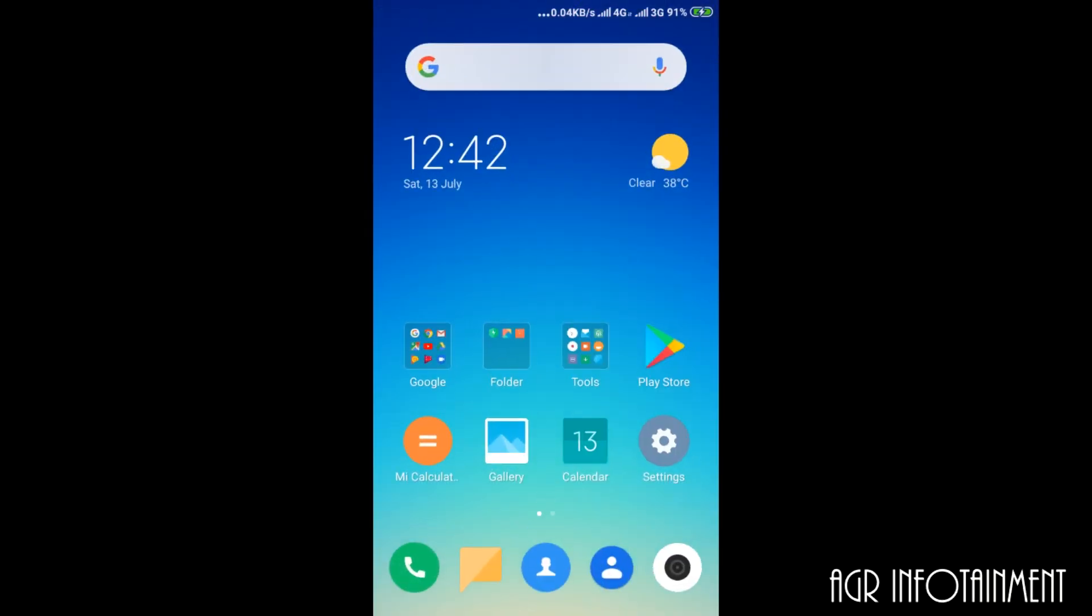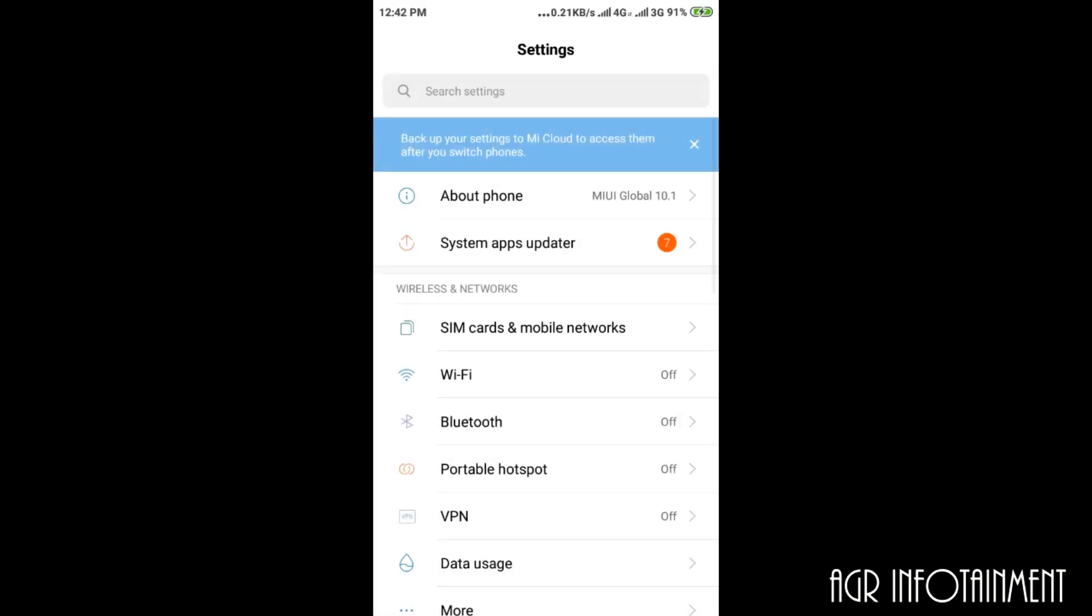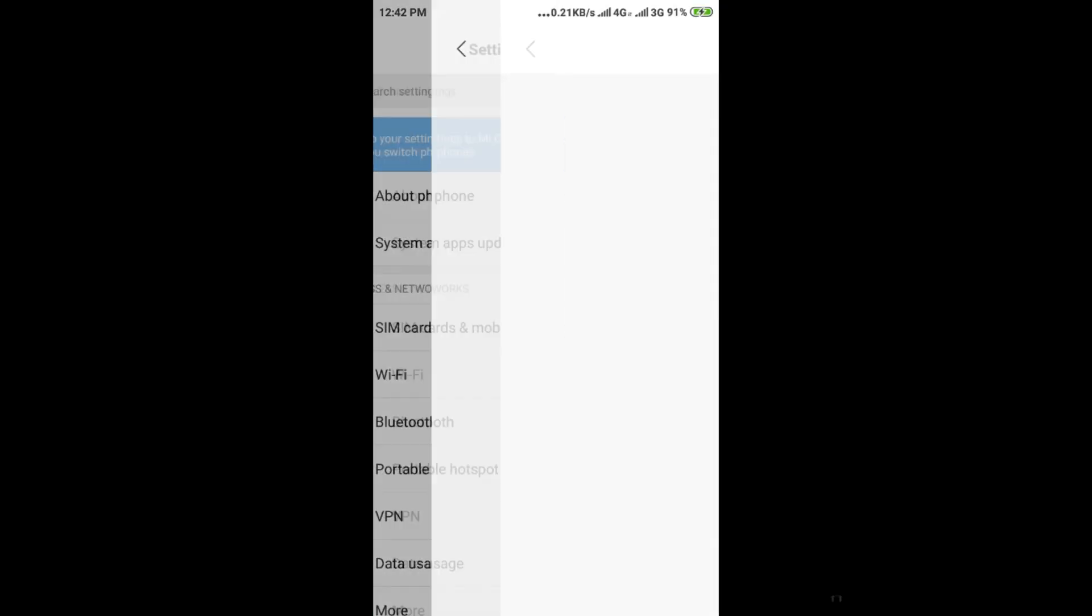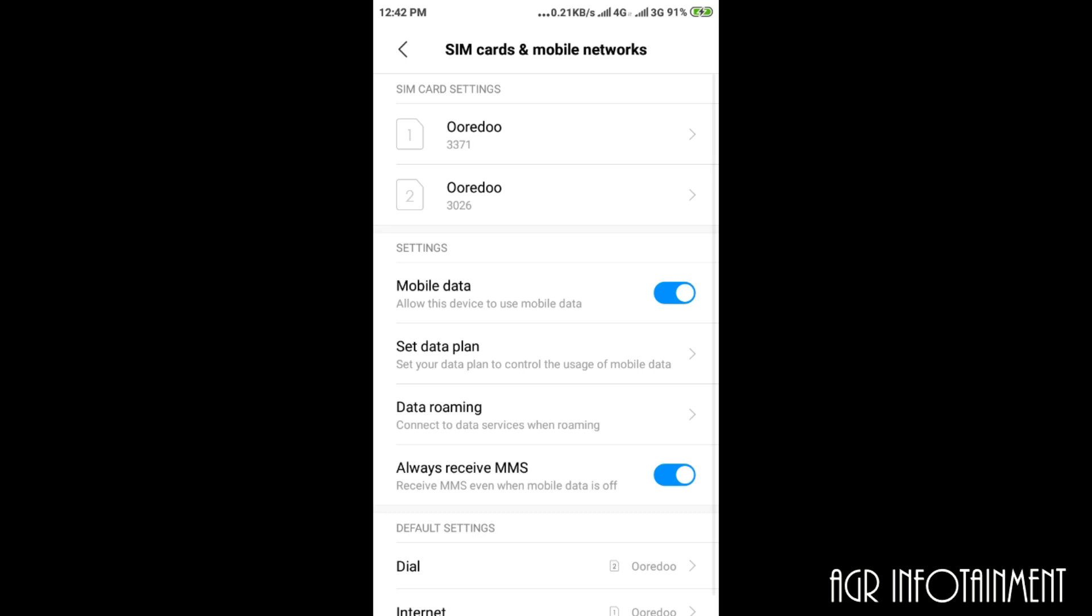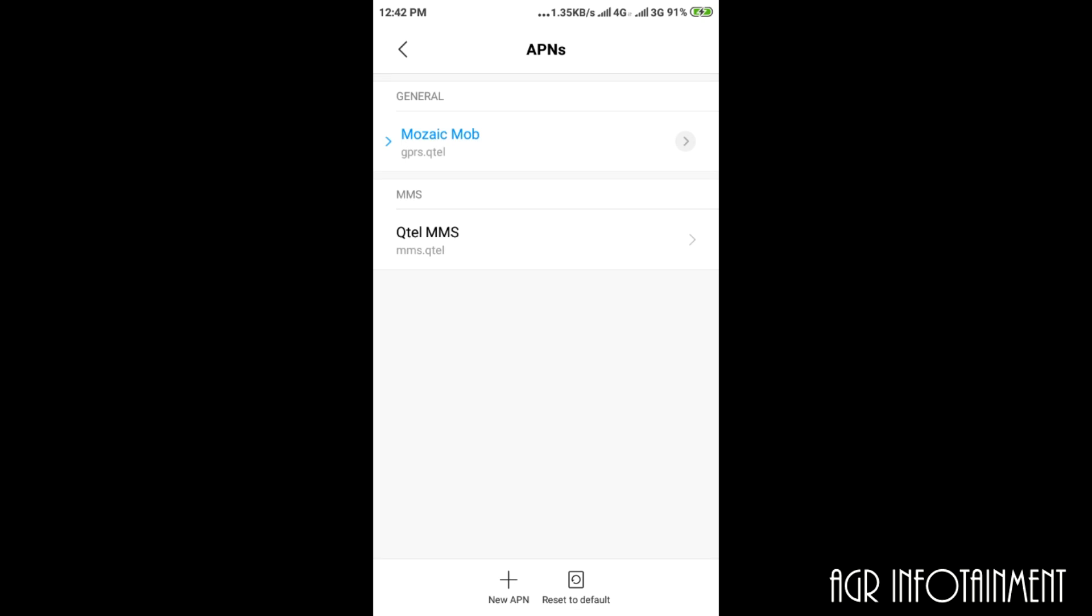To rectify this error, go to settings, then SIM card and mobile networks, then the SIM which you are using for internet, and then go to access point names.